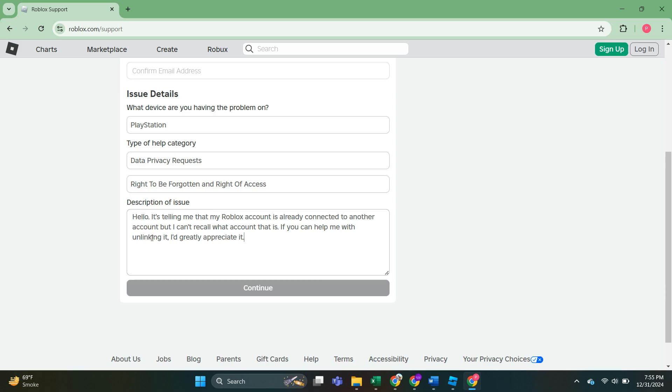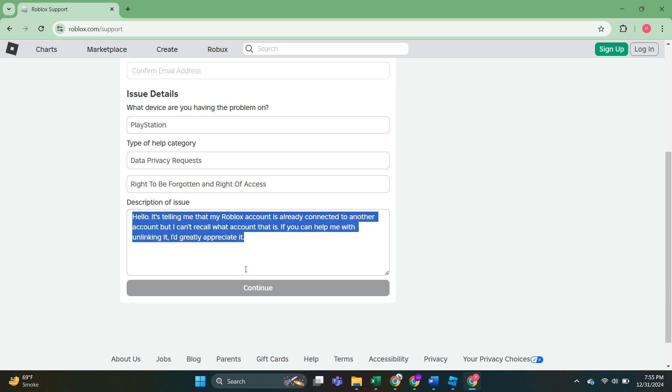So we can type hello. It's telling me that my Roblox account is already connected to another account, but I can't recall what account that is. If you can help me with linking it, it would be greatly appreciated. Something along those lines.